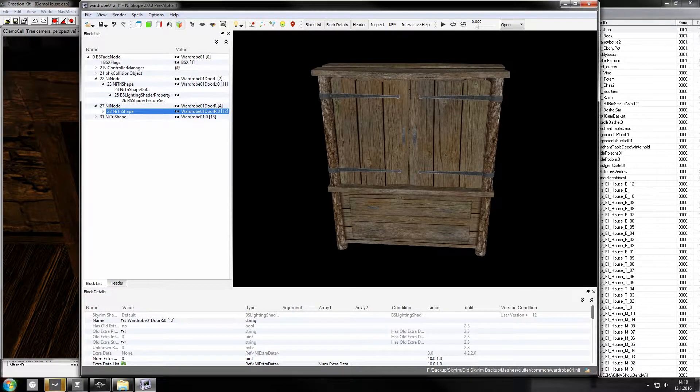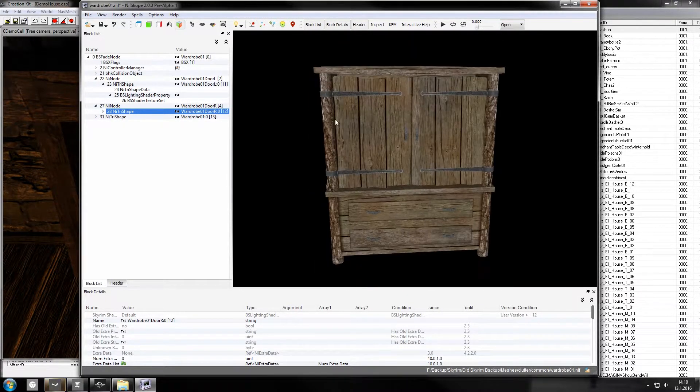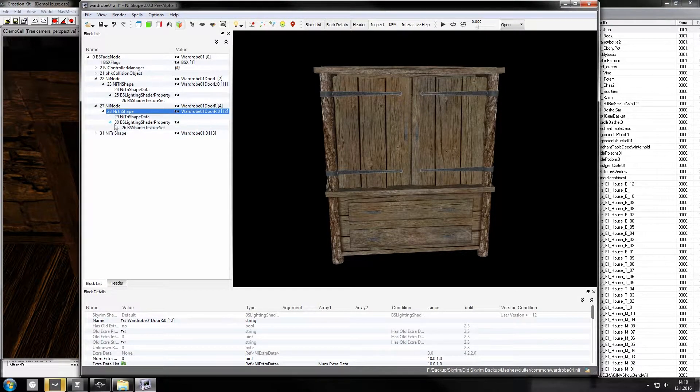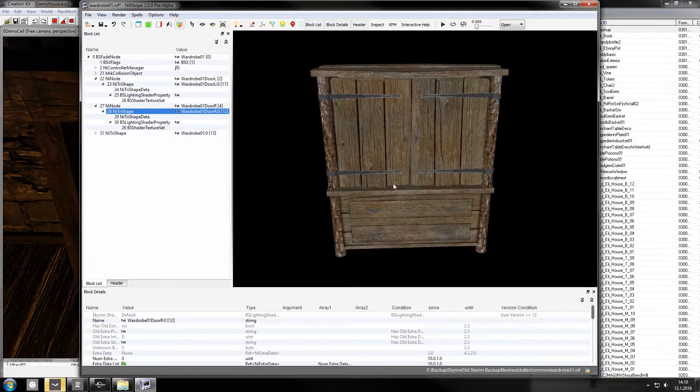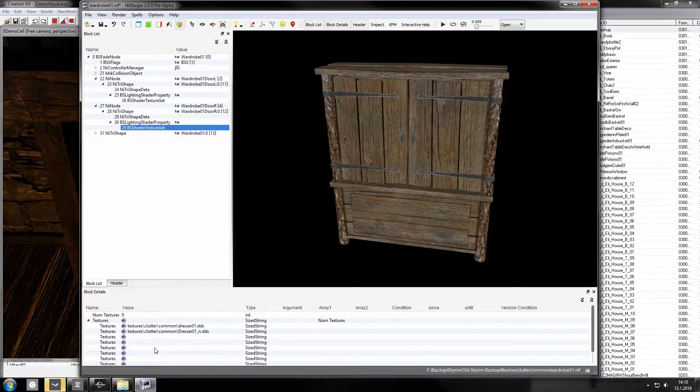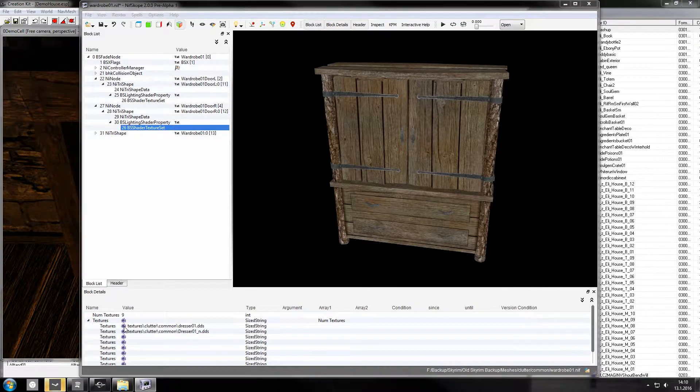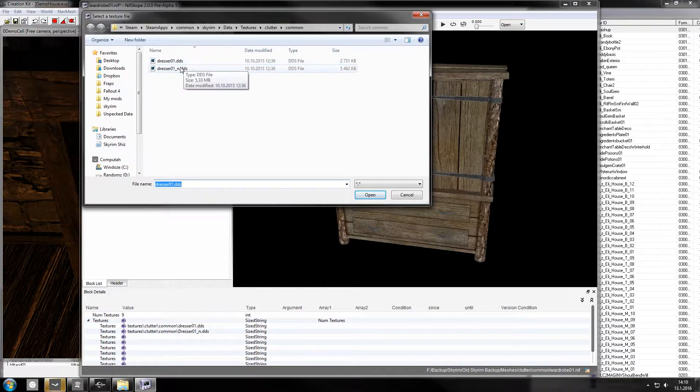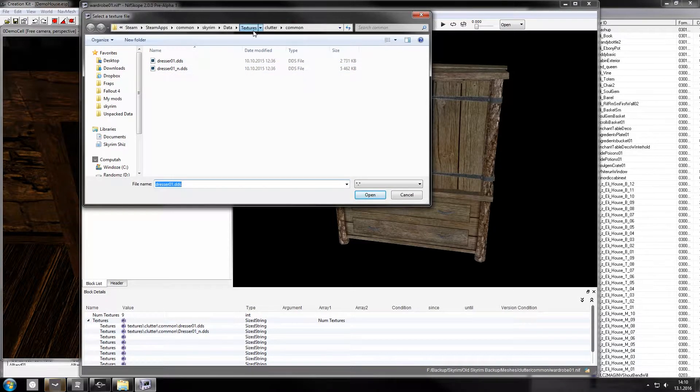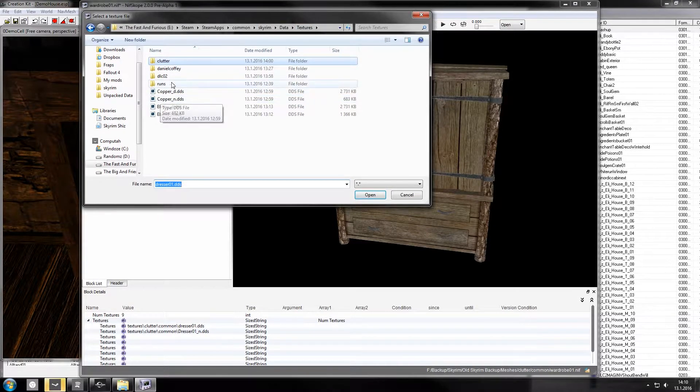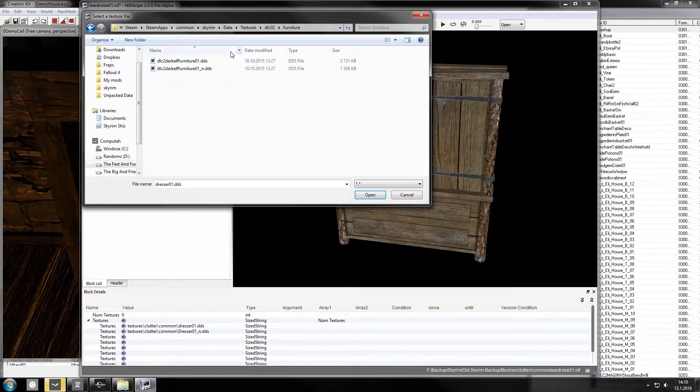So I've got this wardrobe here with the common textures and I'm gonna change it into a dark elf one. I've done this before with my mods. It's a good example of how you need to edit the UV map. As you can see I've unpacked the dresser texture here to show what it originally was and now I'm gonna use the one for dark elves.